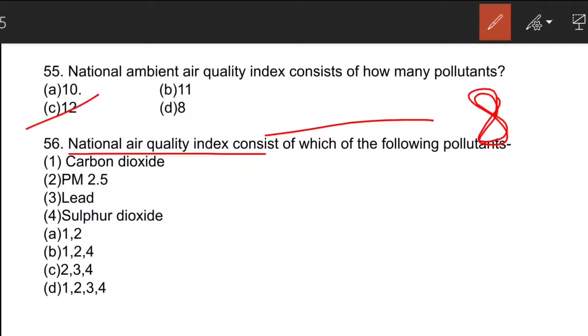The 12 pollutants in the National Ambient Air Quality Index are: PM10, PM2.5, Sulfur Dioxide, Nitrogen Dioxide, Ozone, Lead, Carbon Monoxide, Arsenic, Nickel, Benzene, Ammonia, and Benzopyrene.